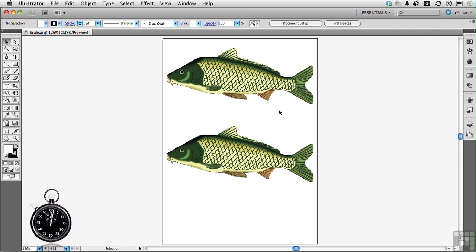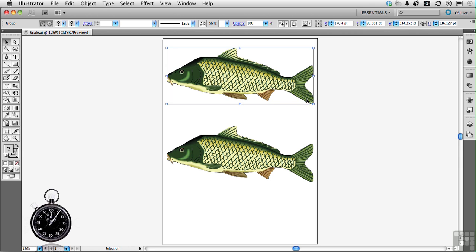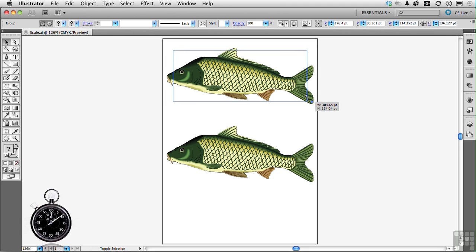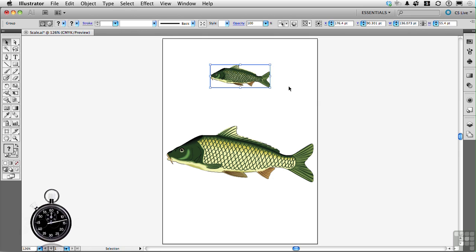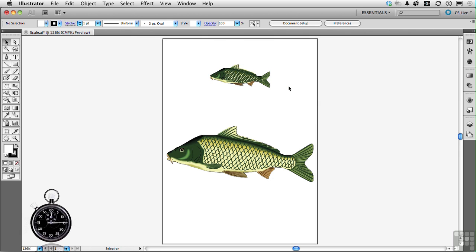Let's go. So we start with the guy on top — at least I think he's a guy. I'm going to go to the tail and drag in to make him smaller. And the lines, the stroke thingies, they didn't change, and it's overwhelming my poor fish.